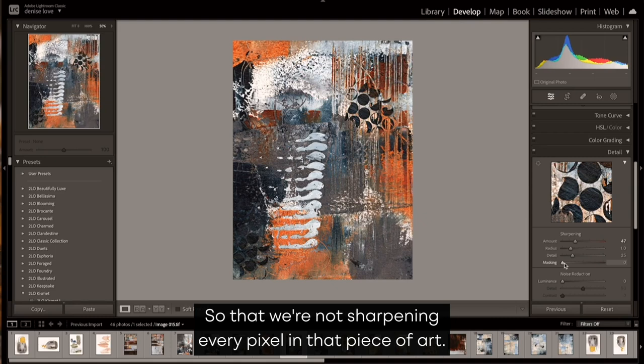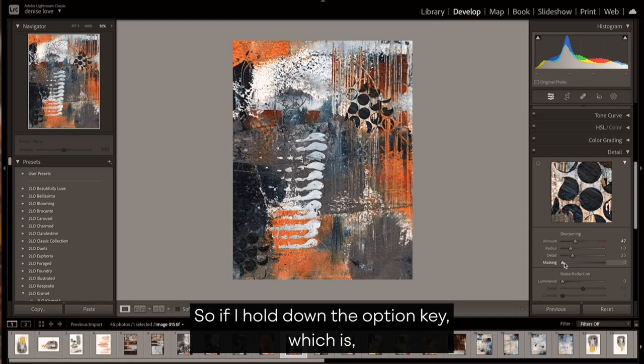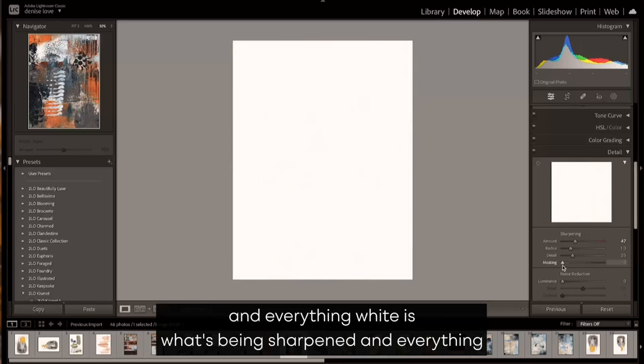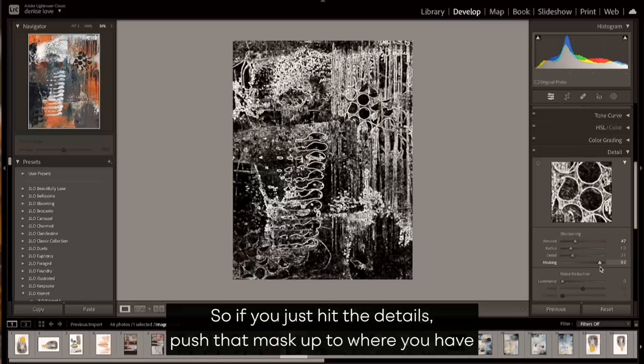The goal is to sharpen a little bit, and then we can even mask off that sharpening so that we're not sharpening every pixel in that piece of art. Maybe we're sharpening all the lifted edges. So if I hold down my option key, which is your alt key on a PC, I can now mask that up to what I feel like the edges that need to be sharpened. Everything white is what's being sharpened and everything black is what's not being sharpened.